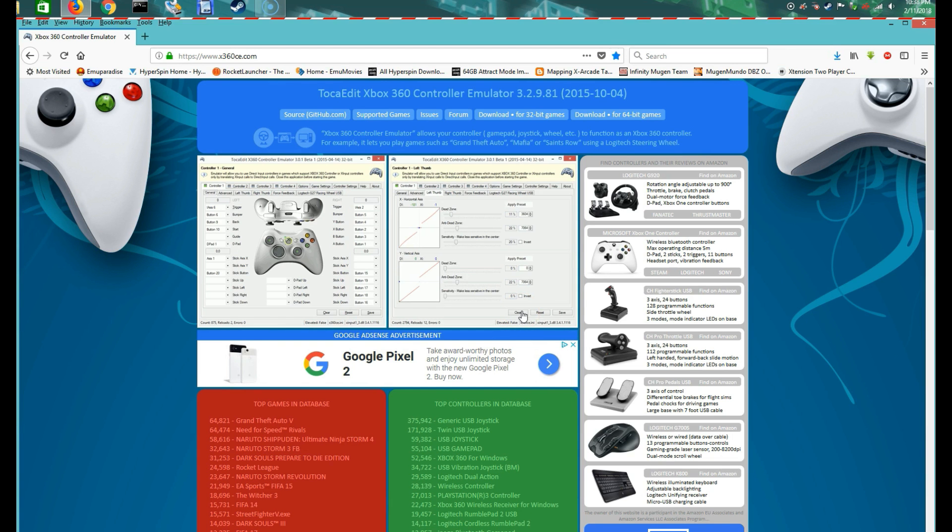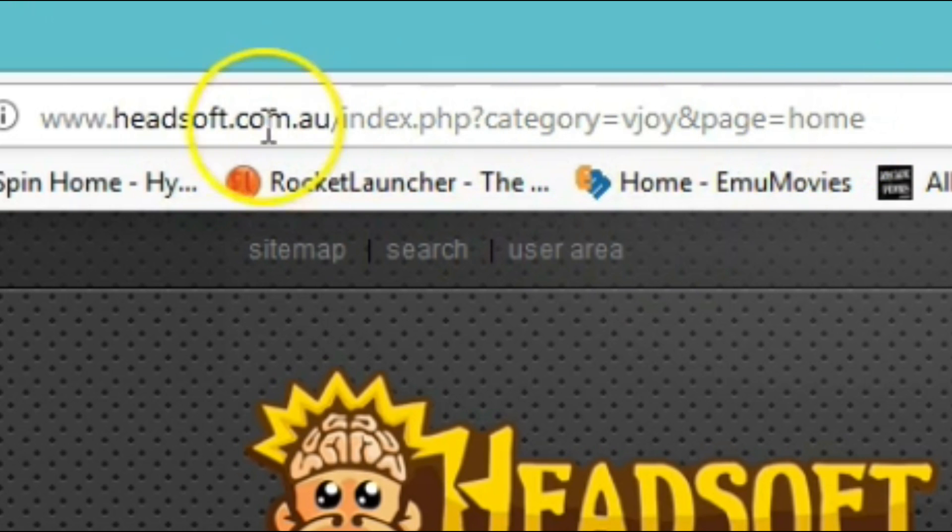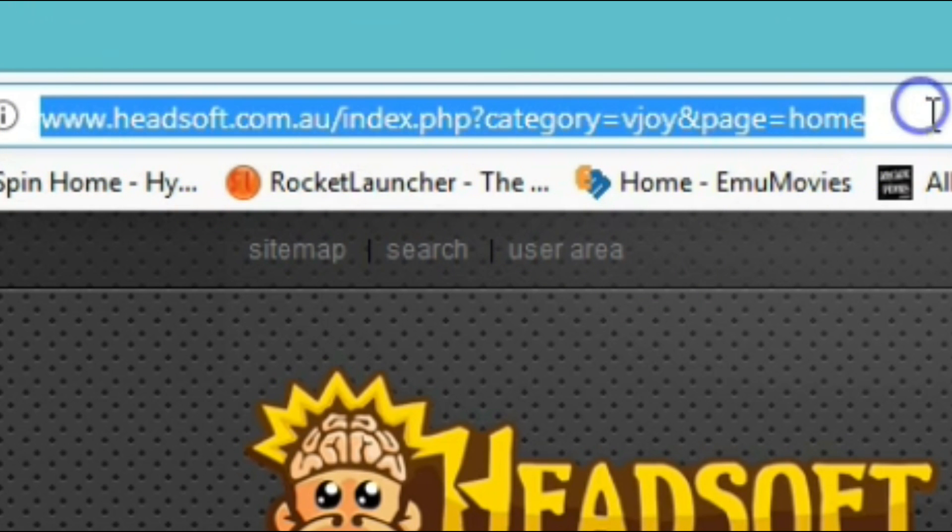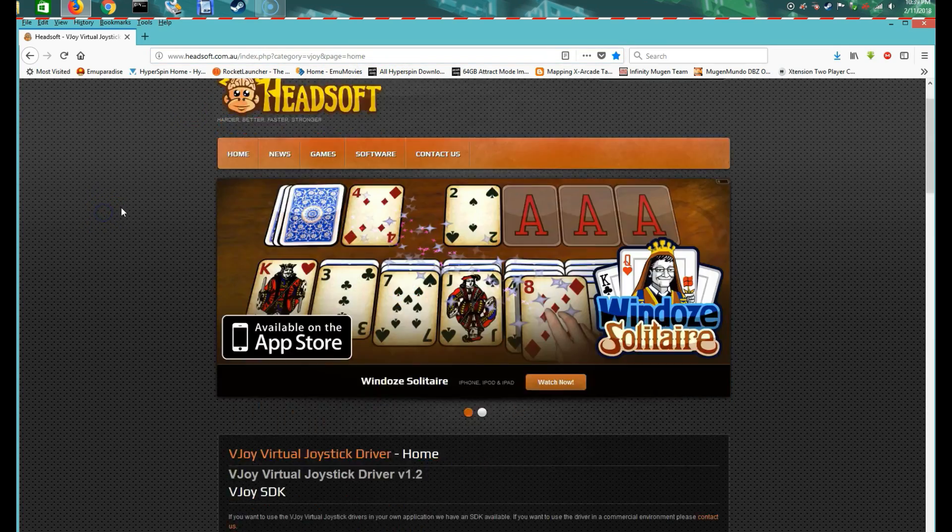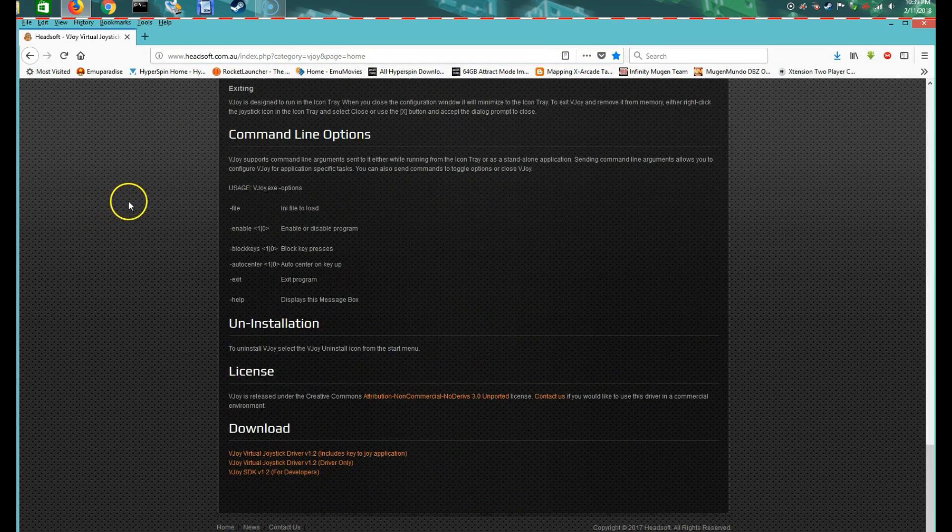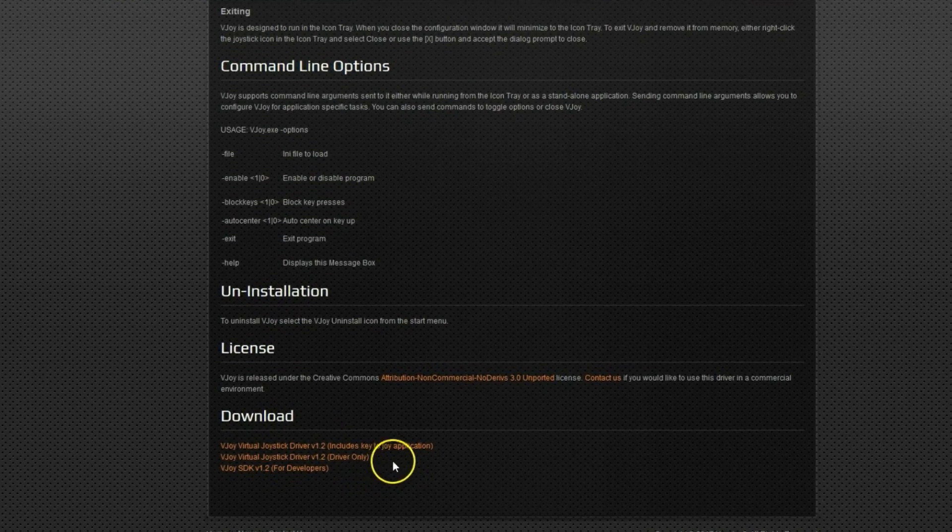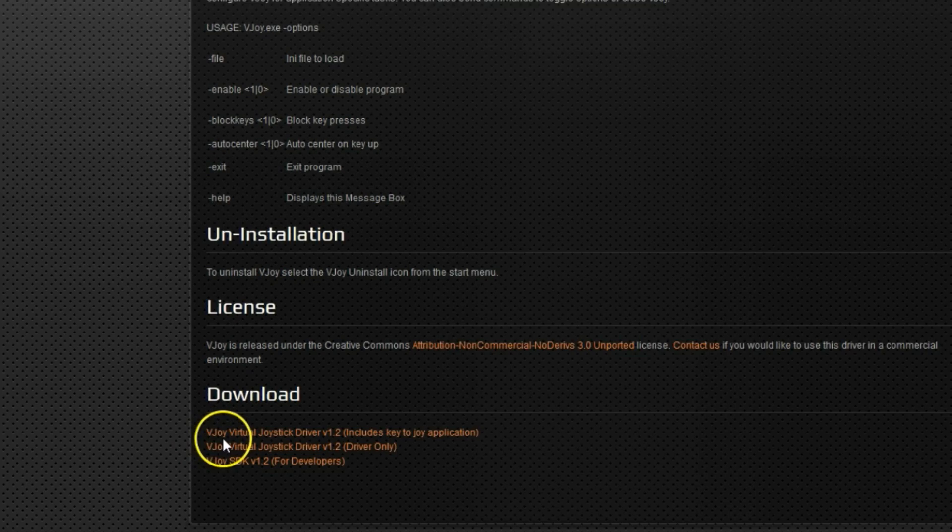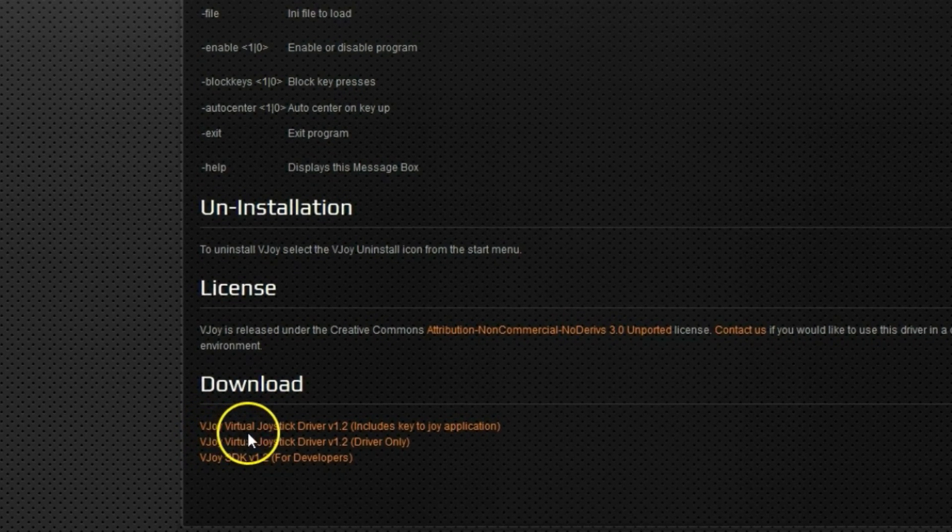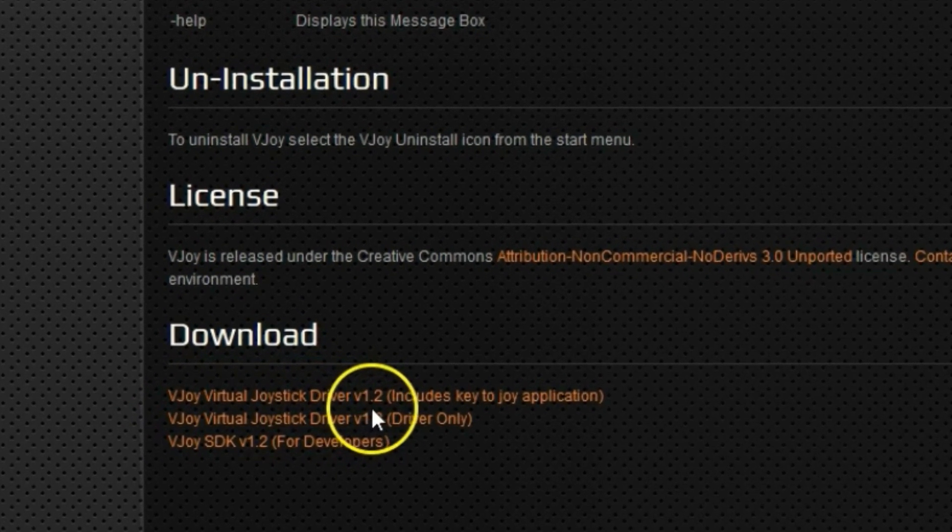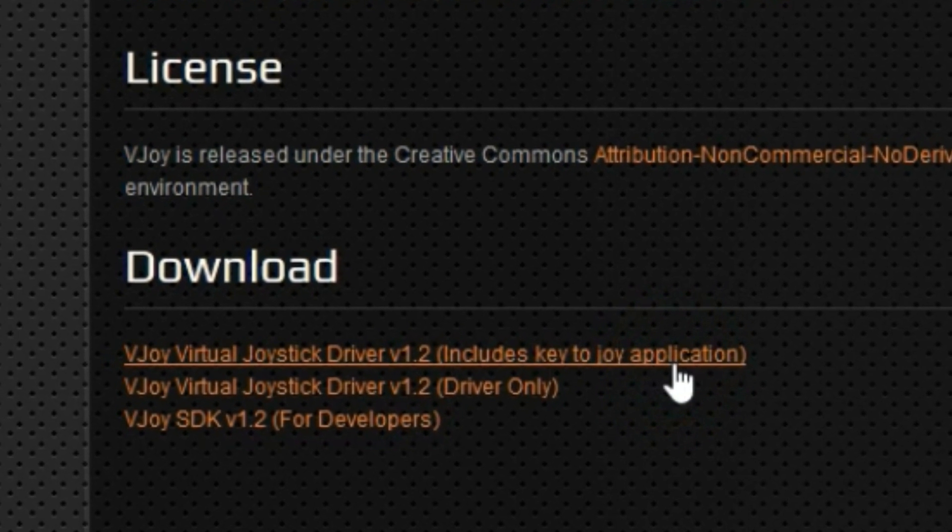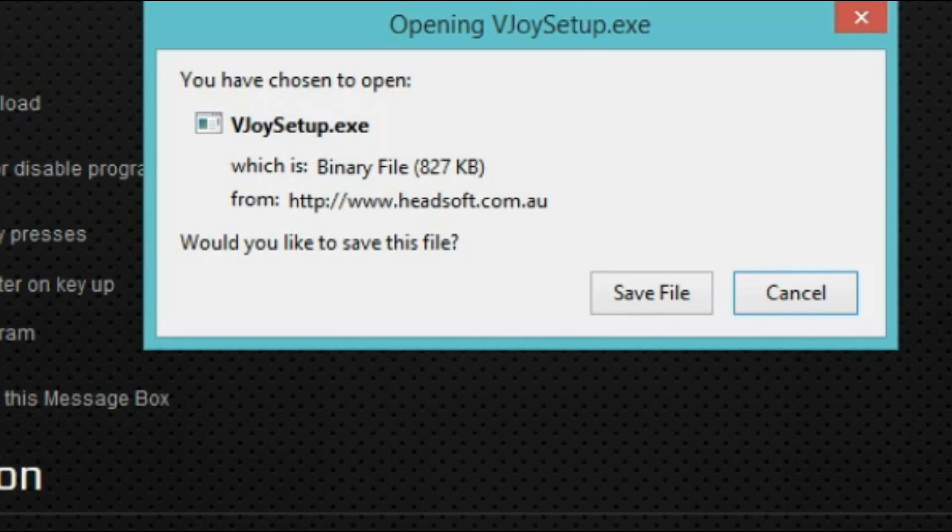Once you do that, the next website we're going to visit is www.x360ce.com.au. You can go ahead and copy this. I'll have a link on the YouTube video on the bottom. Once you go to this site, go to the bottom and you're going to have a few versions you want to download. The one we're just going to need is the first one, the VJoy virtual joystick driver version 1.2. Click that and go ahead and click save file.